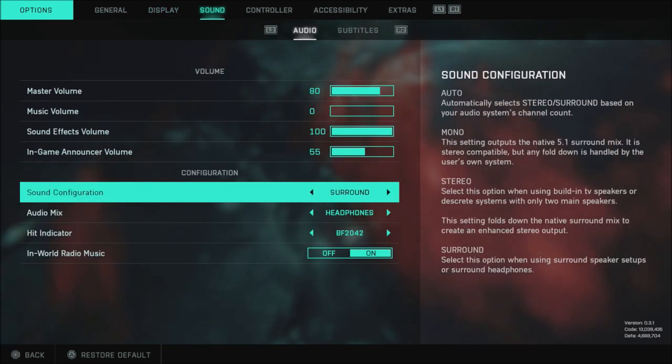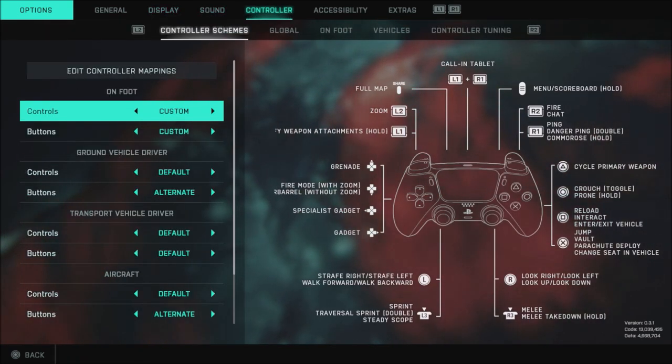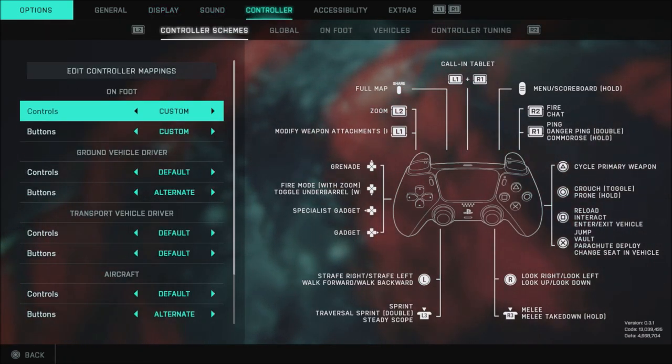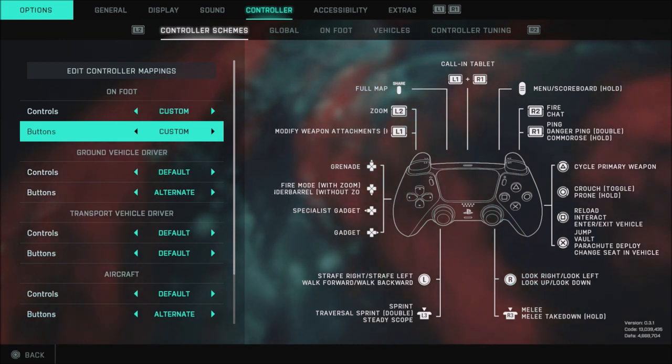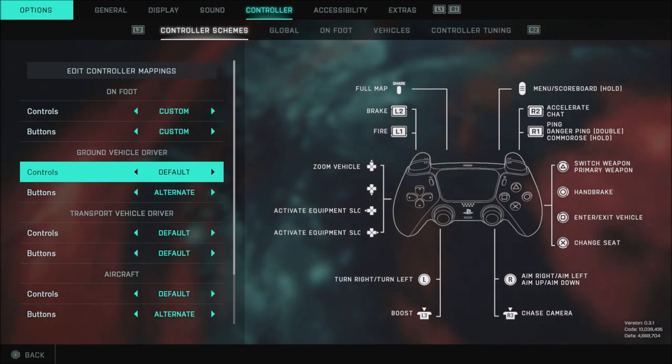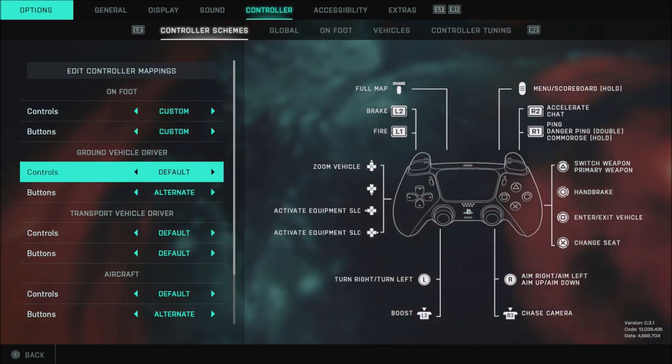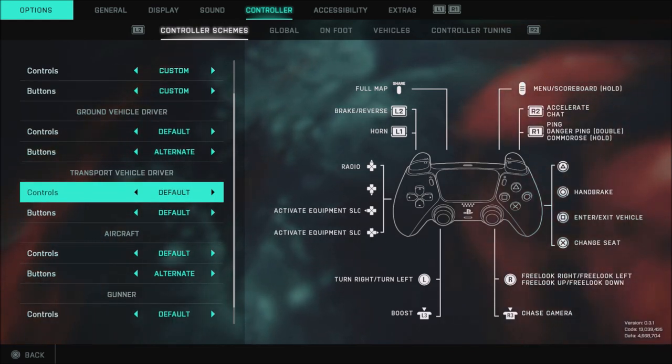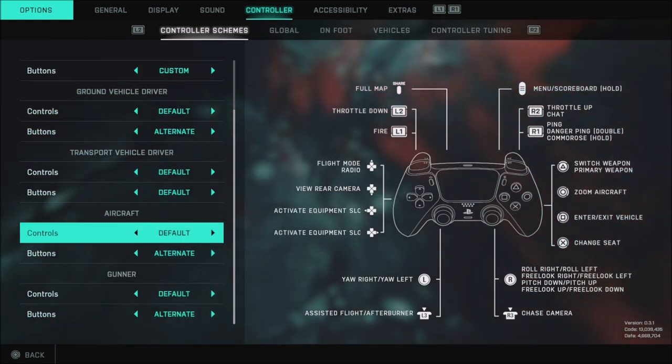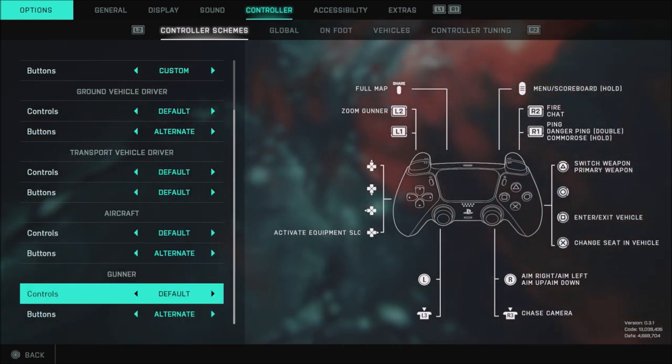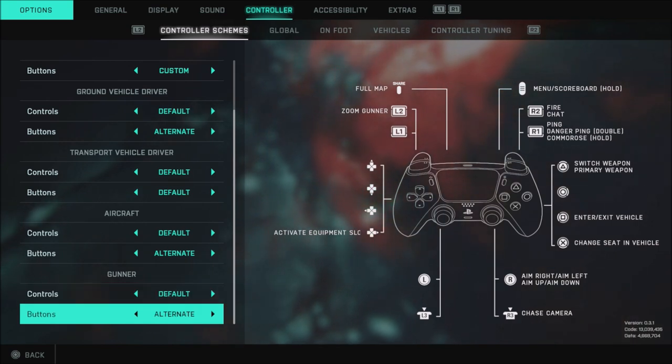Let's go ahead and get over to the controller settings. I have my controls and buttons set both to custom. I'll talk more about that here in just a minute. My ground vehicle is default and alternate. My transport vehicle is default and default. Aircraft is default and alternate. And gunner is default and alternate.